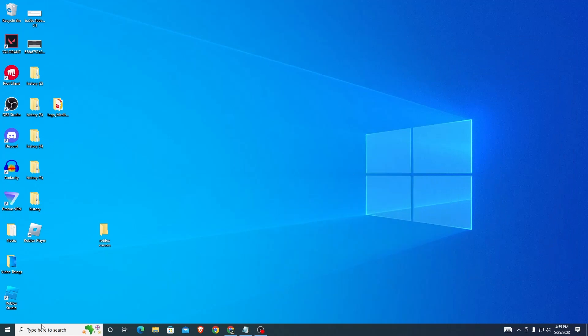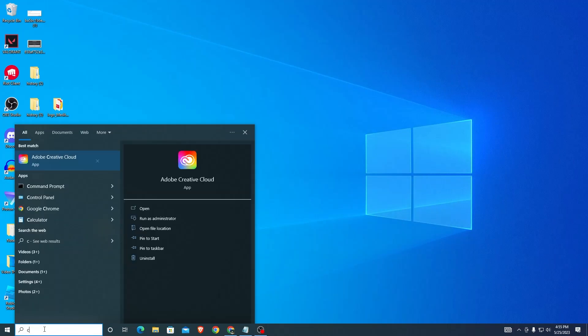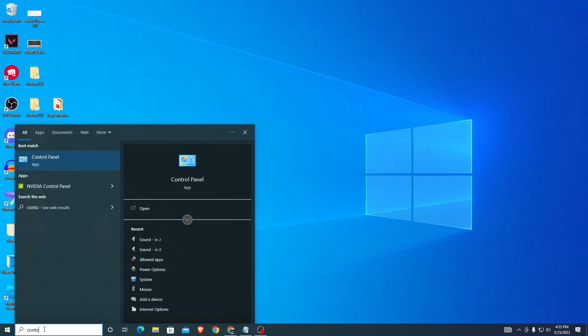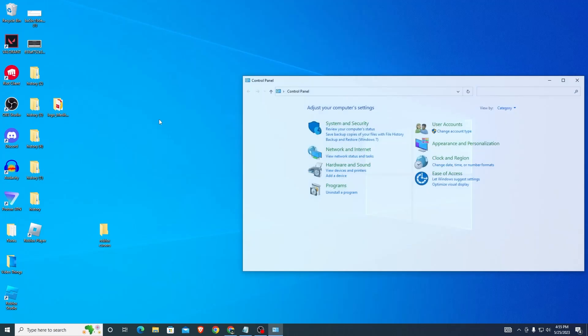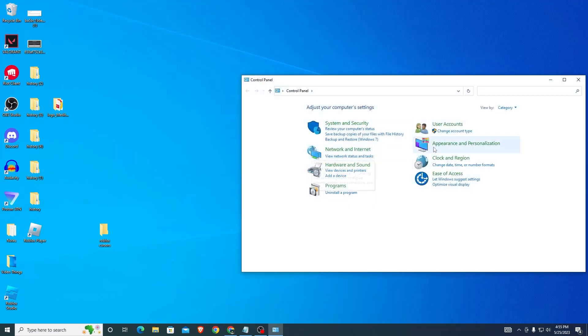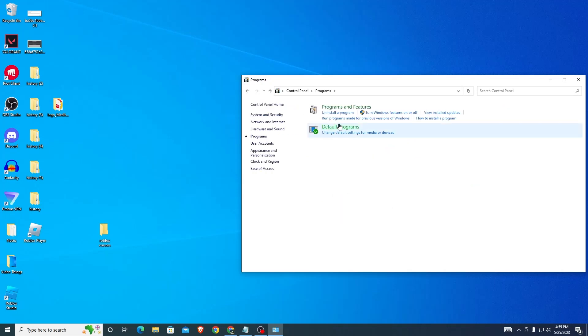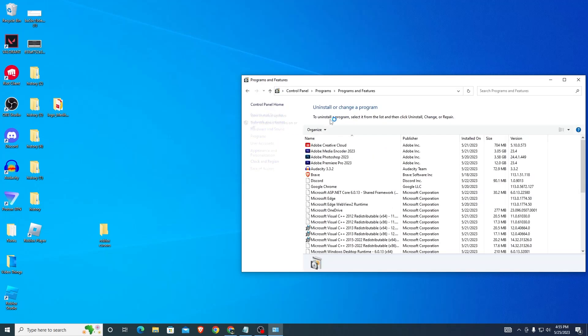The first thing you want to do is head over to Control Panel. Search for Control Panel and open it. You'll be brought to this page. Here you want to look for the Programs option, click on that, and then find Uninstall a Program.